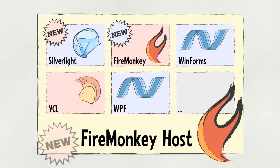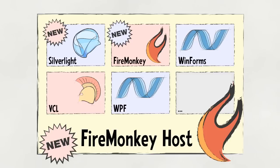Also new to Hydra 4 is the option of FireMonkey hosts. Hydra provides a simple way to reuse existing business logic or VCL forms in your new FireMonkey applications. This simplifies the move to FireMonkey and makes it easy to take advantage of FireMonkey right away.